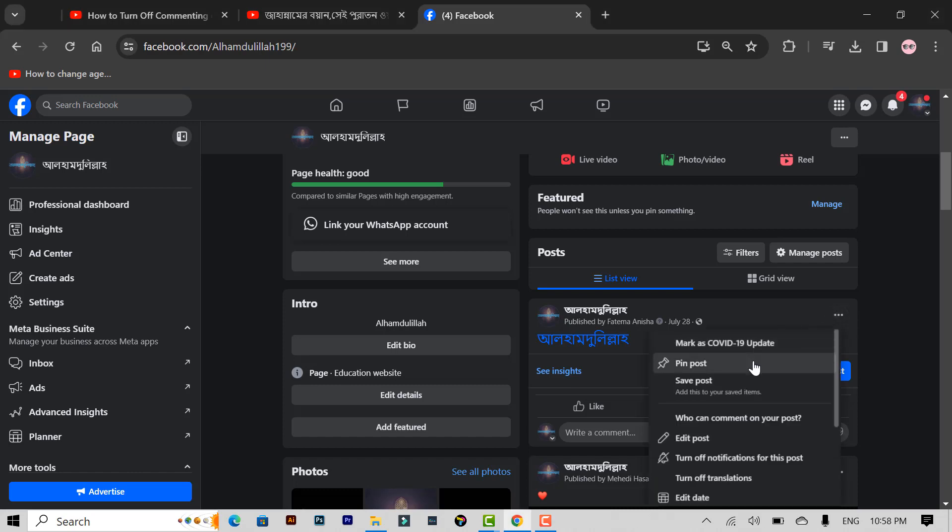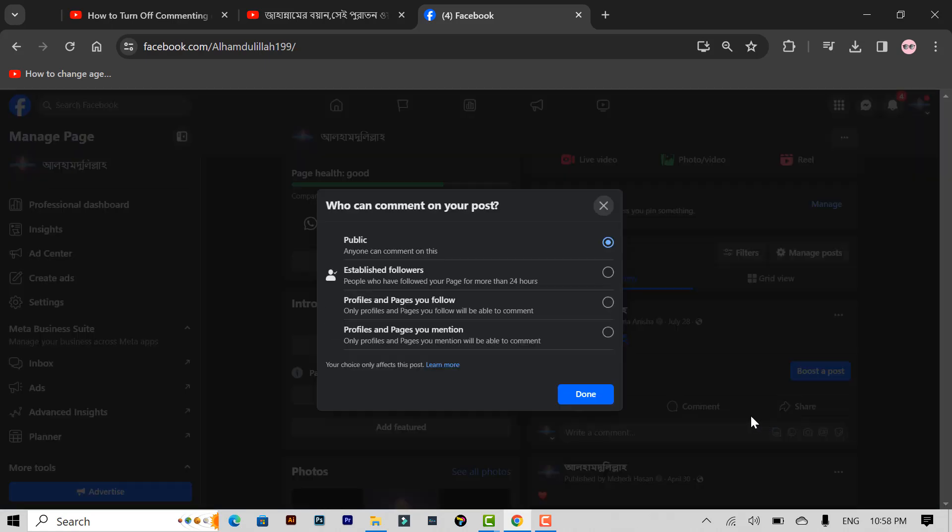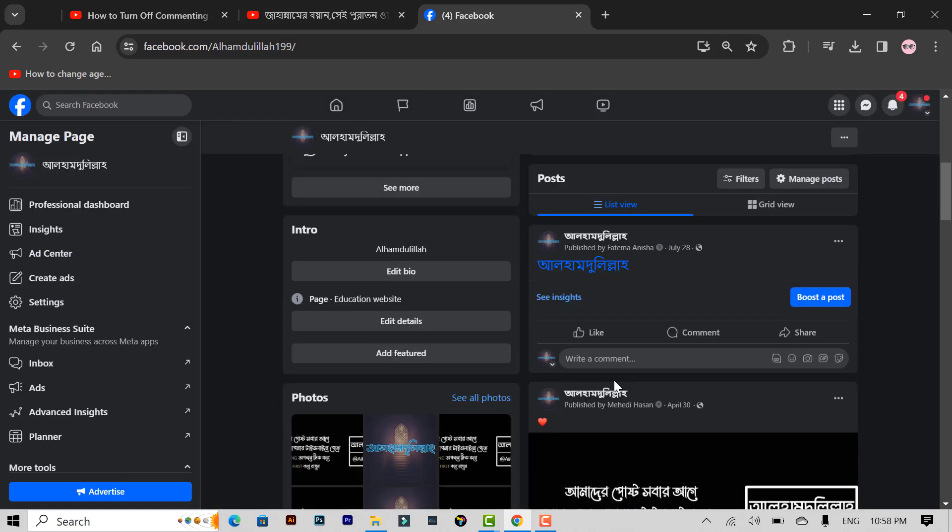You can see here who can comment on your post. Click the icon, then select the profiles and pages you mentioned option, then click done.